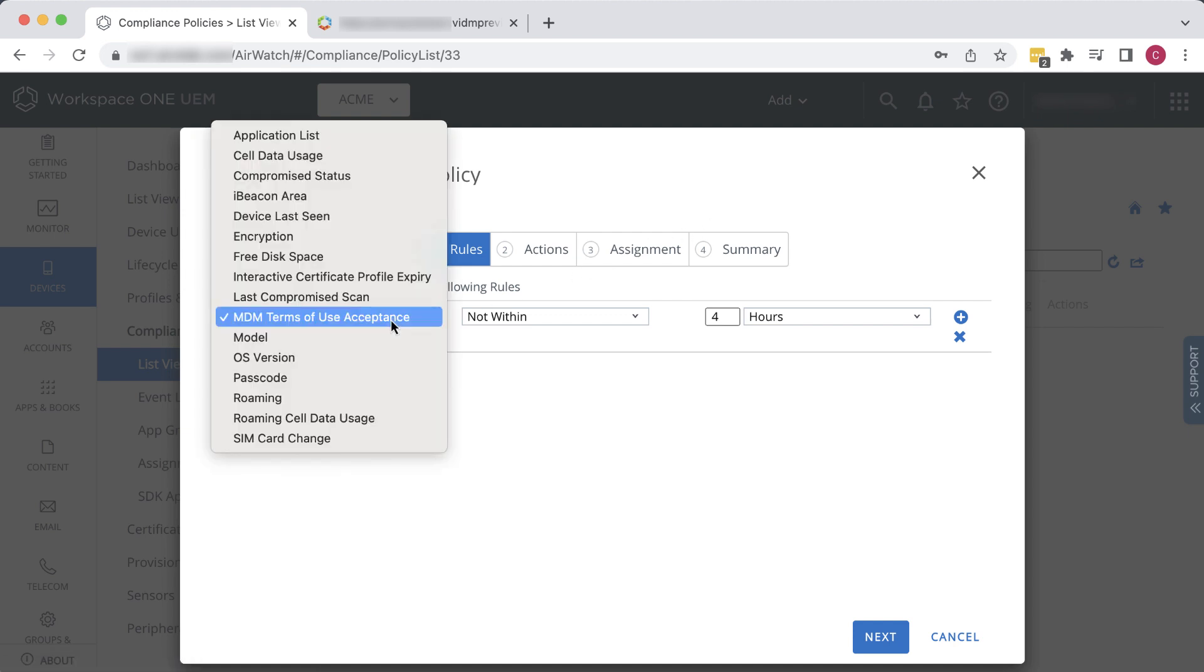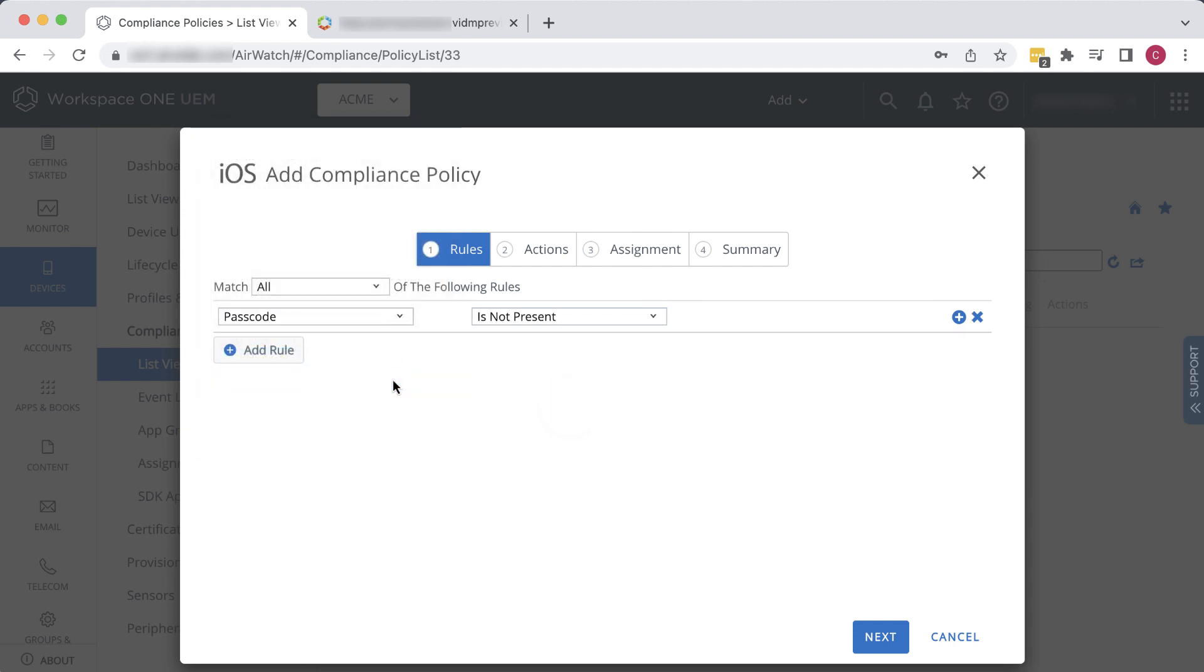Take a second to look through this really robust list of all the different security-related rules we could create. For this example, select Passcode. So now the rule says that if the passcode is not present, and then we'll click Next to finish that sentence.